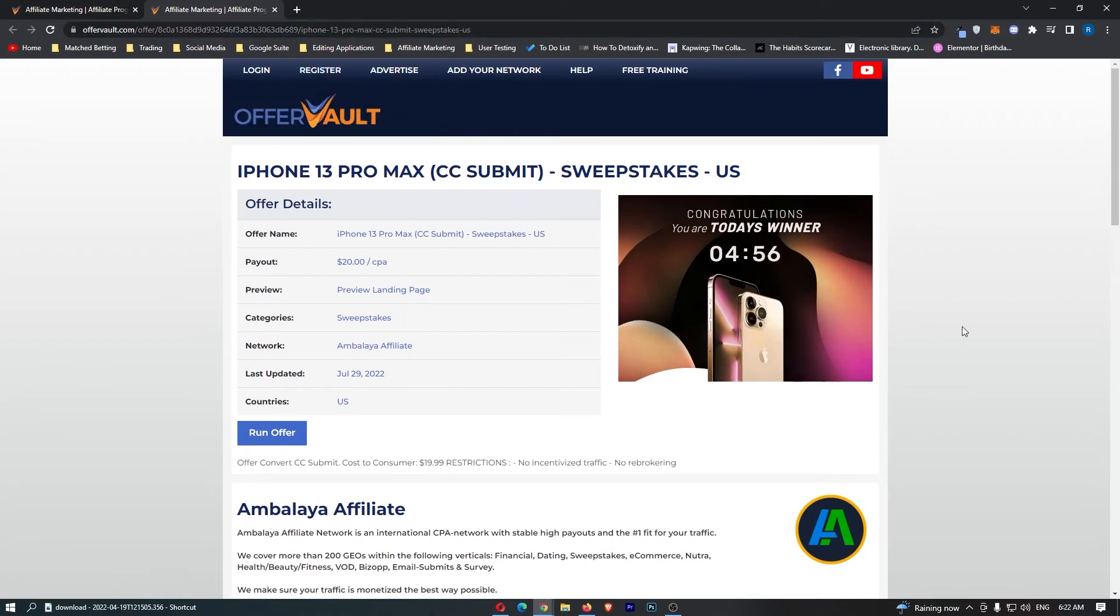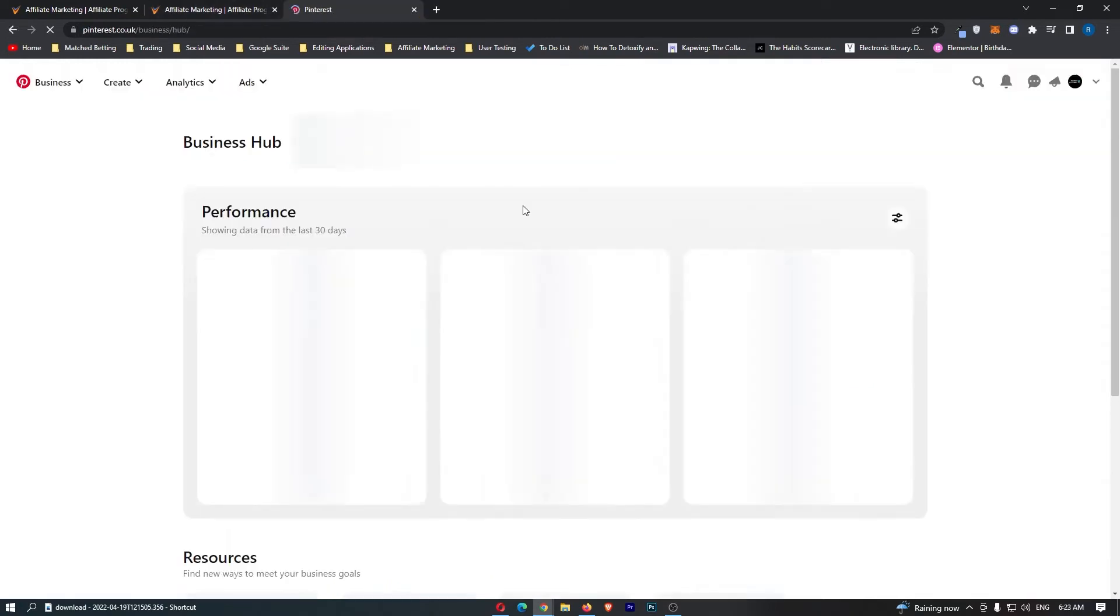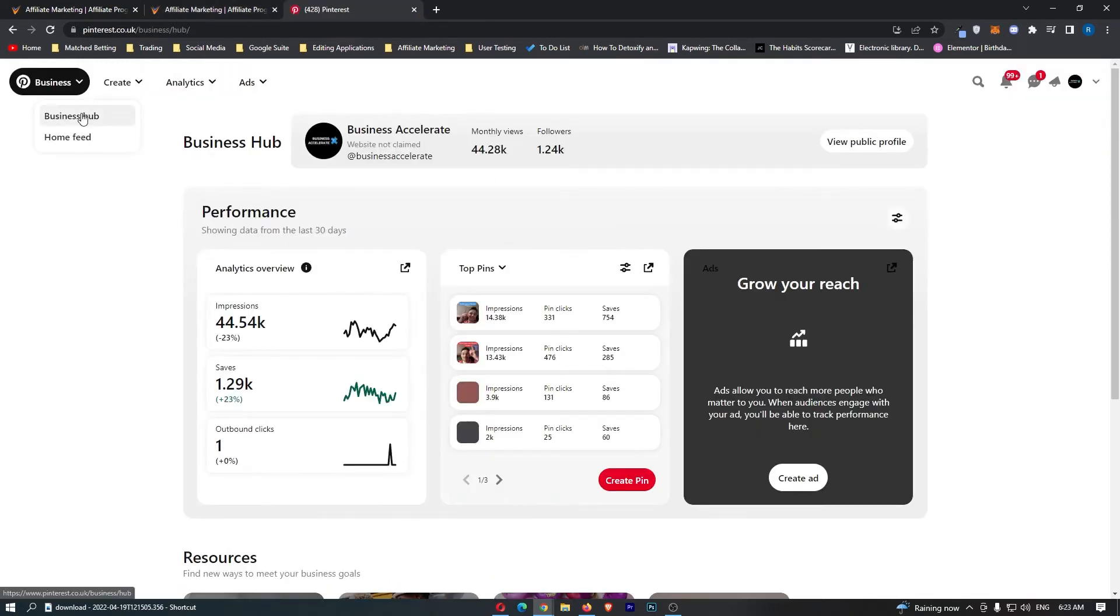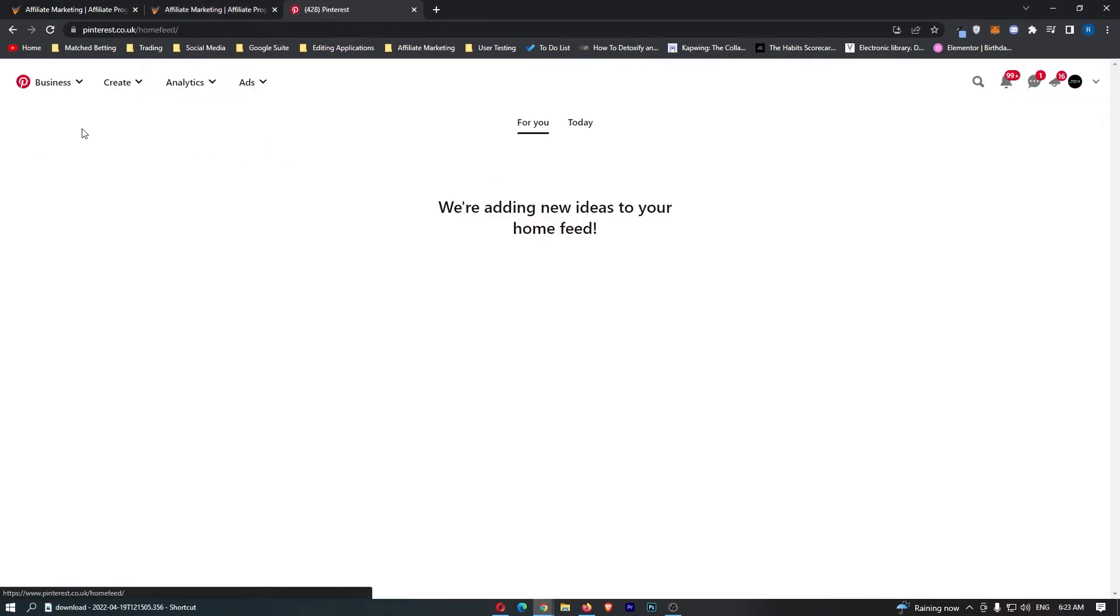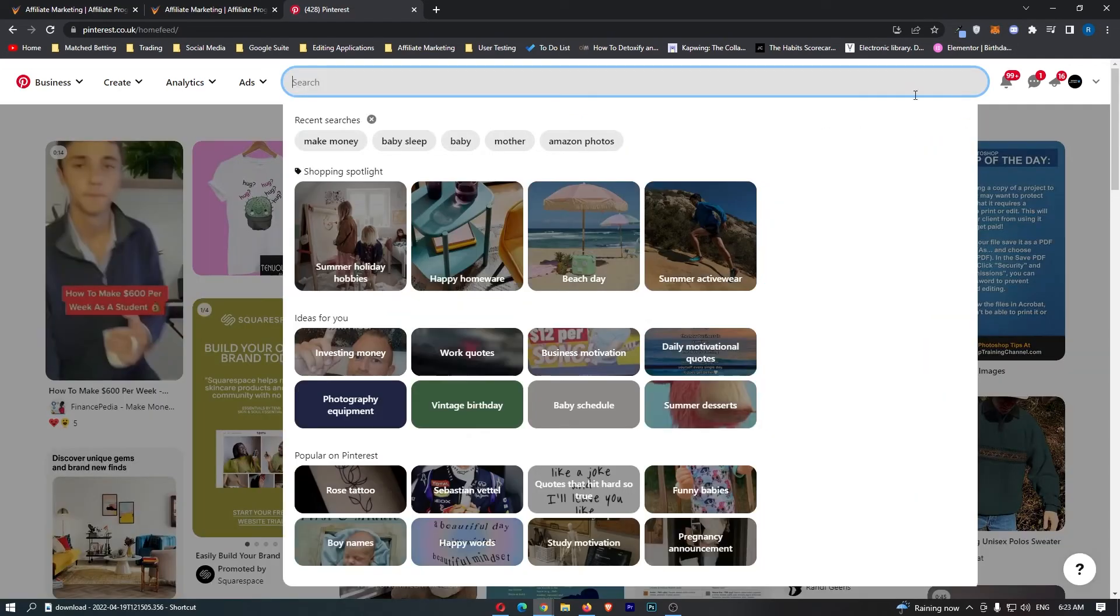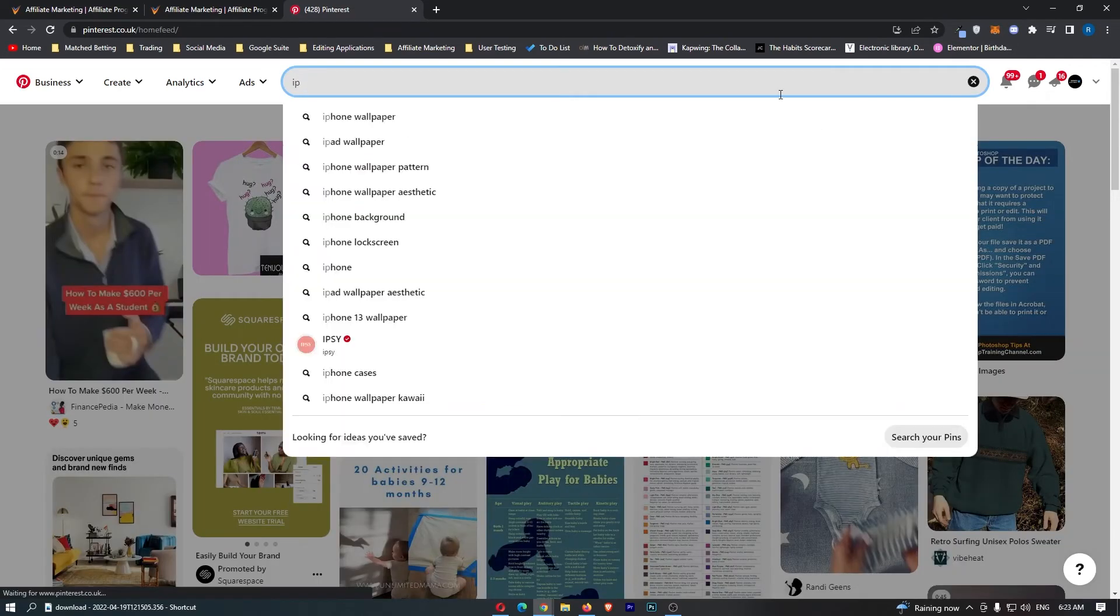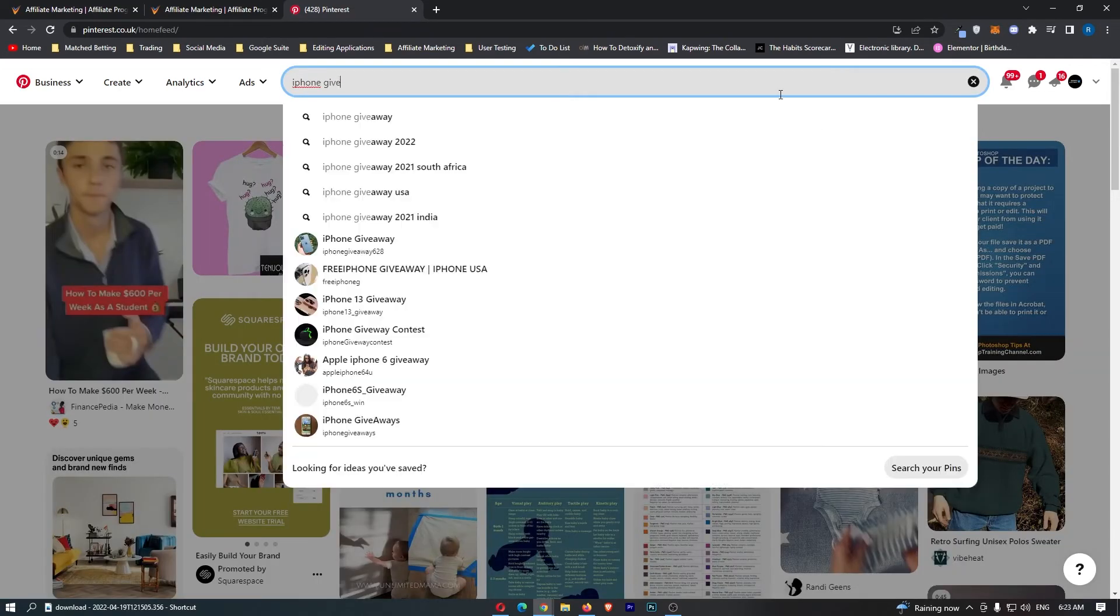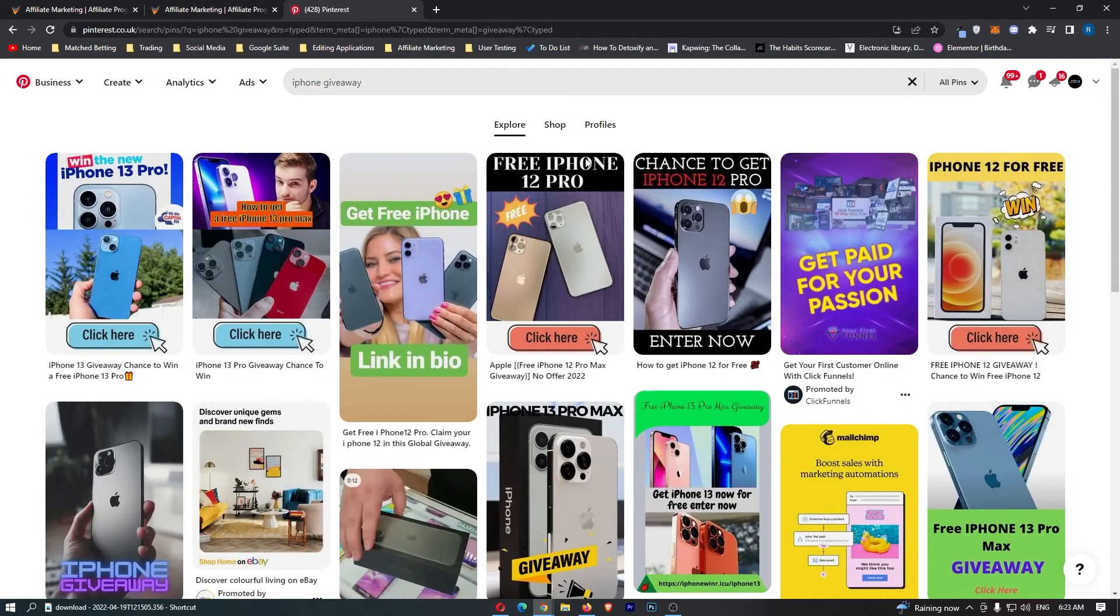We have discussed how OfferVault works, I've showed you how you can find awesome products, and now let's talk about how you can actually promote these via social media. If we come over here to Pinterest, I just go to the home feed, and I'm literally just going to type in iPhone giveaway, and as you guys will see, it's super simple.